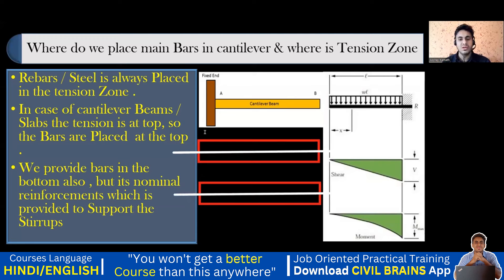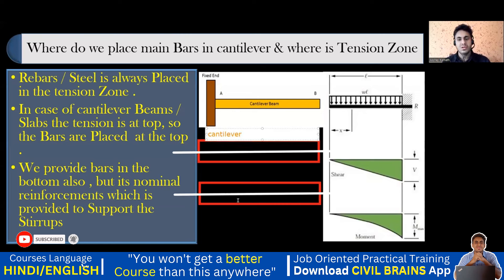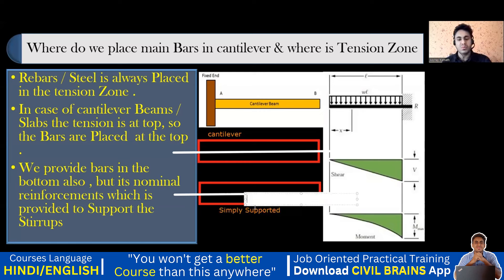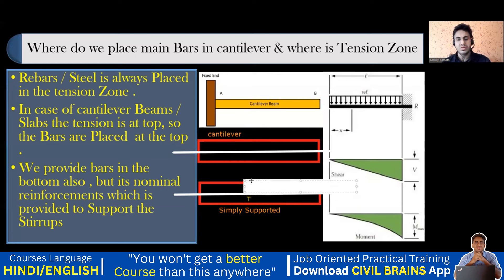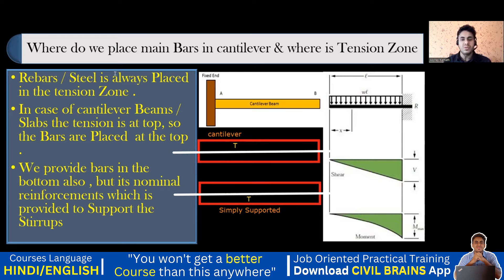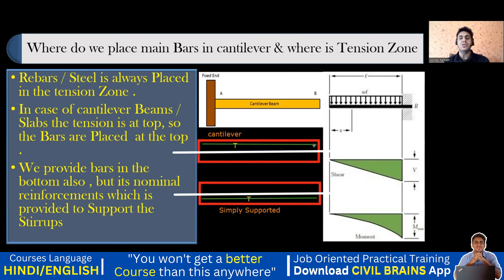For the simply supported beam, tension is below the neutral axis — at the bottom — and compression is above. For the cantilever beam, tension is above the neutral axis — at the top. So wherever there is tension you provide reinforcement. For simply supported, I provide steel in the bottom portion. For cantilever, tension is at the top, so I provide steel in the top portion.